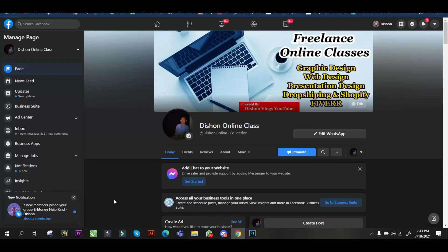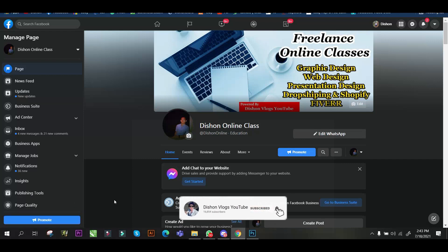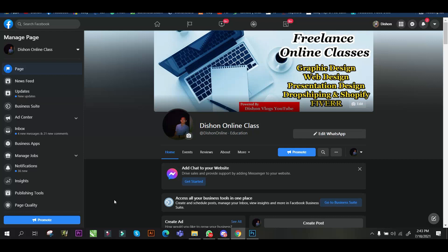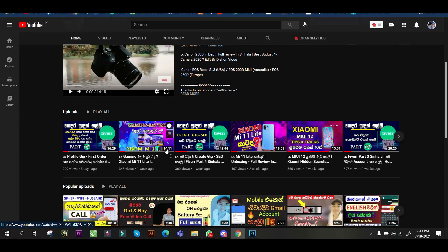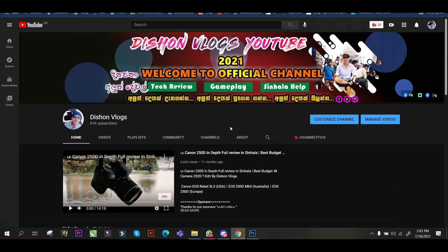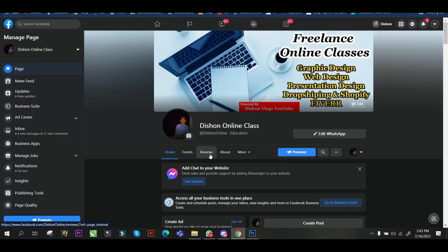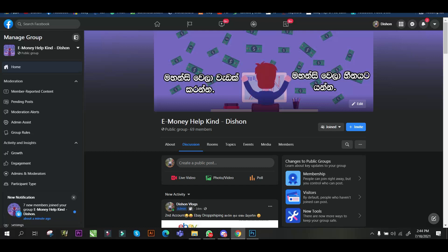I have already done a lot in this video, so I can see the video. Like and share this video. I recommend you to follow our page and join our group, so I will see you in the next video.